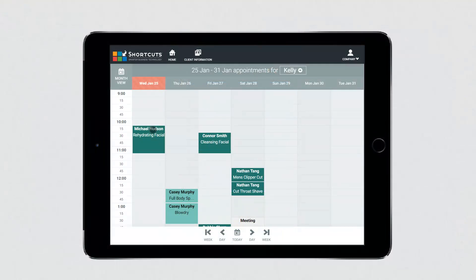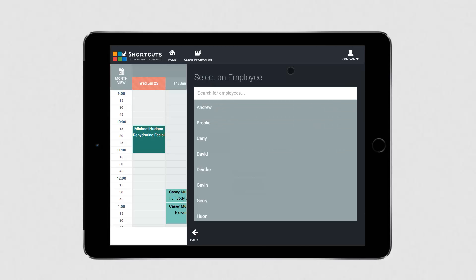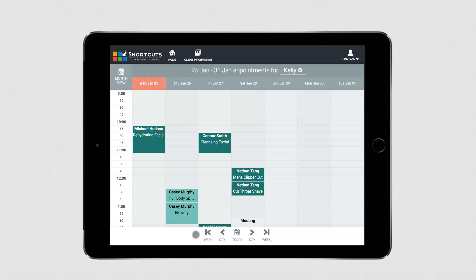Unlike the appointment book in Shortcuts, the Anywhere appointment book is filtered to only show one employee at a time. Depending on your access level, you may be able to view other employees' appointments as well as your own. If you have access, click here to select an employee. The date range you're currently viewing is displayed at the top of the appointment book, and you can use these buttons to view different days, the same way you would navigate through the appointment book in Shortcuts.